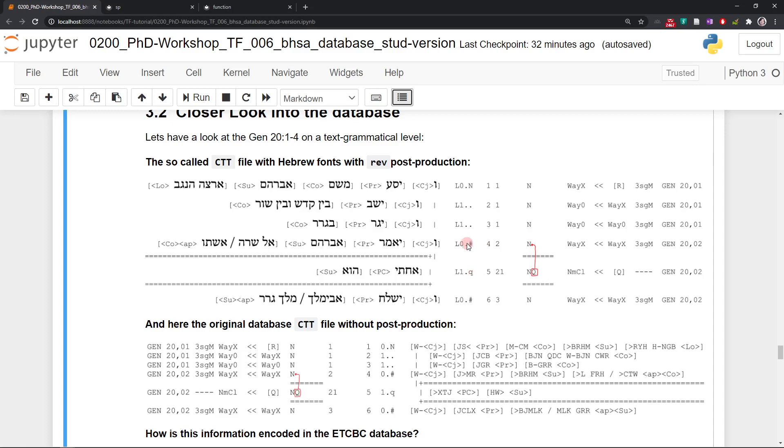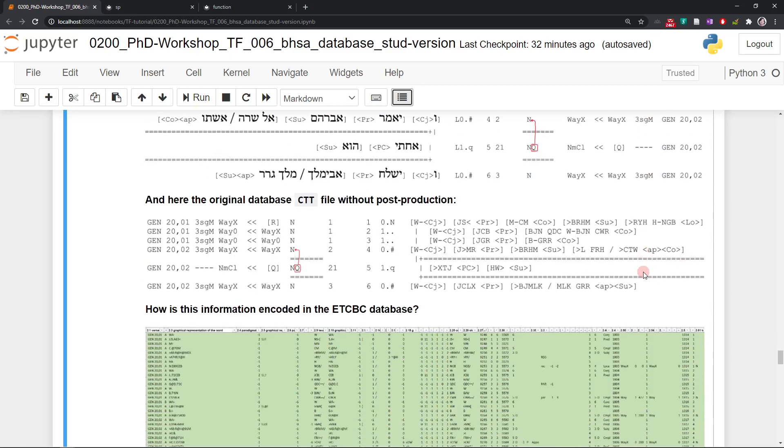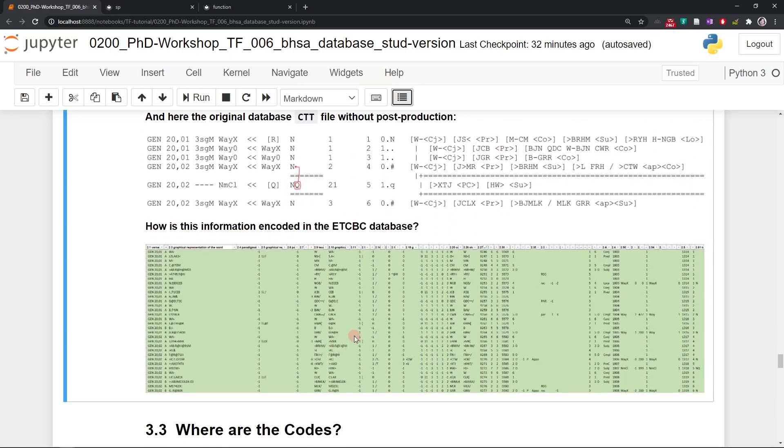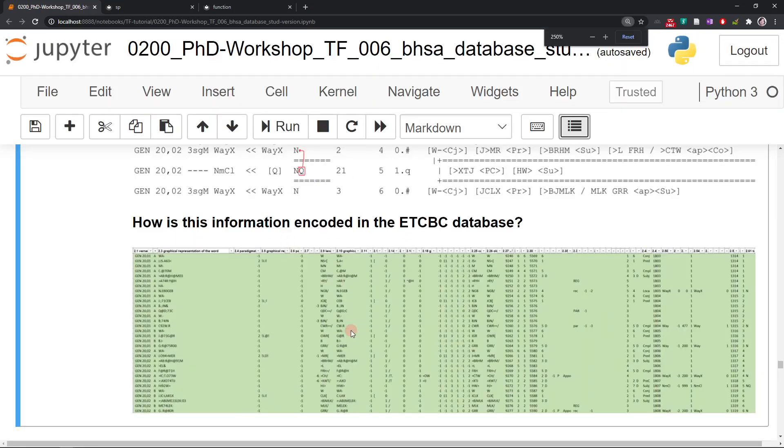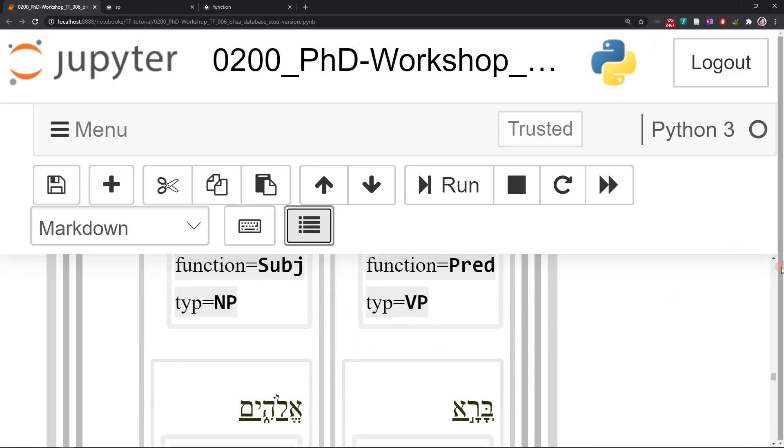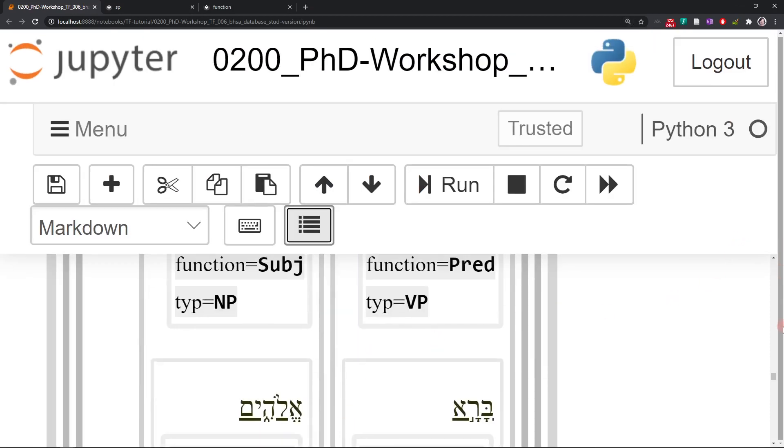We always receive paragraph markers when we have a vital X, when a participant is either introduced or reintroduced. Here we have the information, person, number, gender information of the verb being used. Obviously this is a nominal clause, so there is no information about person, number, gender of the predicate. So how is this information that we're seeing actually encoded in the database? Well, here it is.